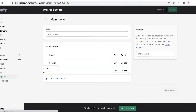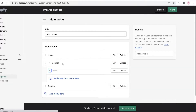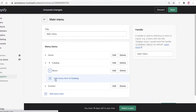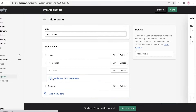Drag it above, and if you move it to the right over here, this is going to be created as a sub-page. You can see in our catalog we now have the sub-page of Bows. After that, you can keep on adding more sub-pages.